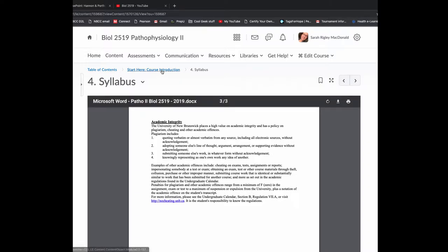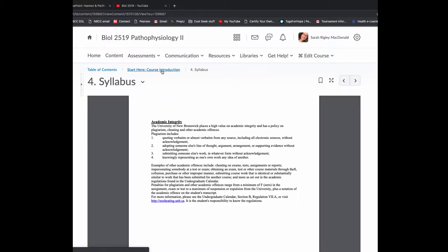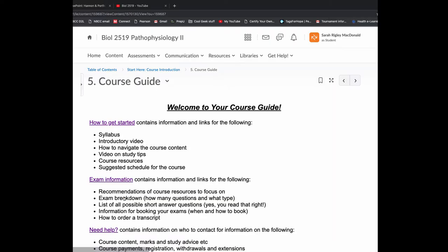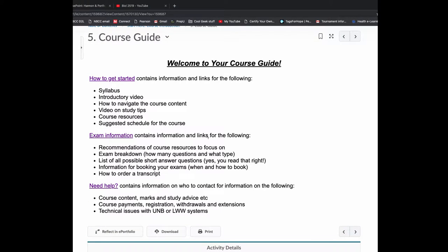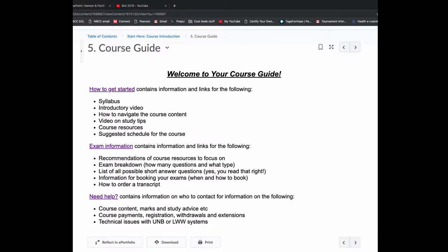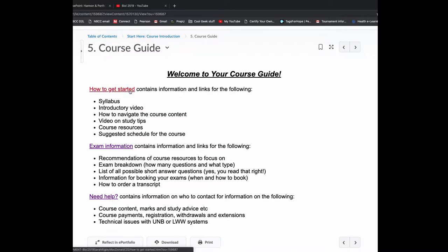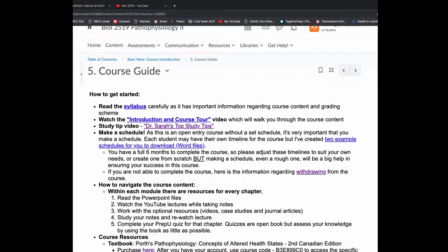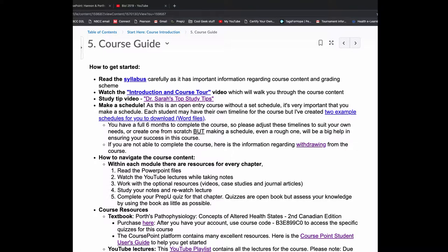So I'm going to go back to the Start Here folder again. This time, I'm going to click on the course guide. So this document is really going to be a main component of how you navigate the course. There's how to get started, exam information, and then needing help.